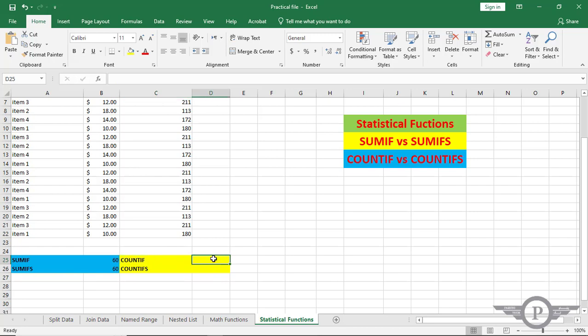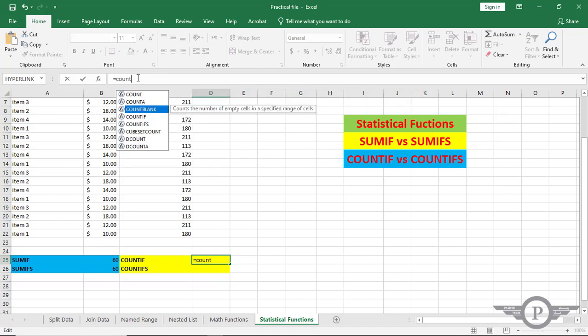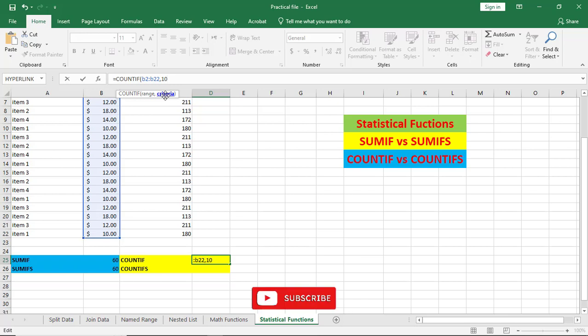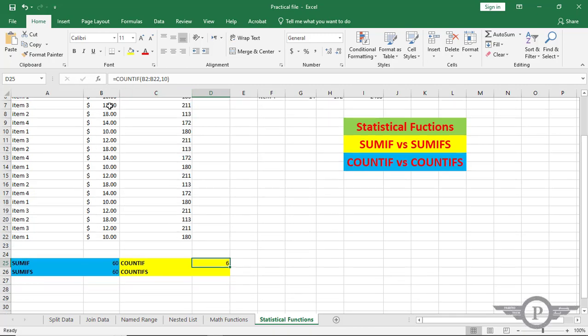In the COUNTIF function, we press the equal sign and select COUNTIF. It is asking us for the range, which is B2 to B22, and the criteria should be 10. Whenever it finds the number 10, it will count it. The result is 6 — the number 10 appears six times in this range.